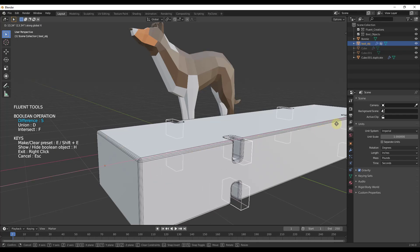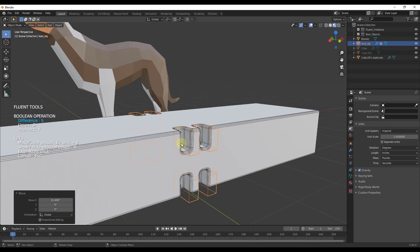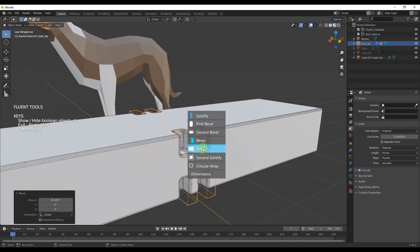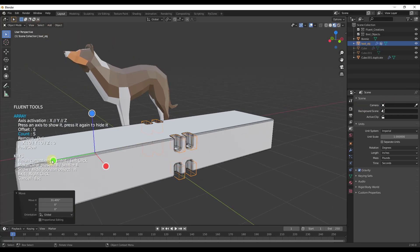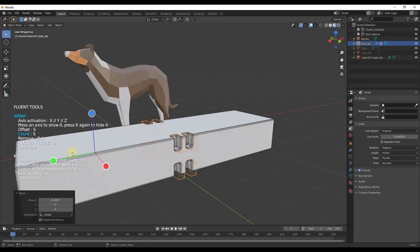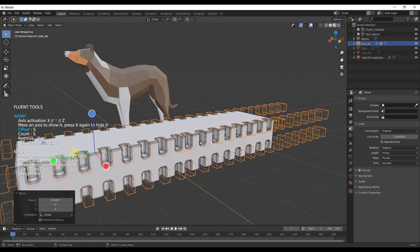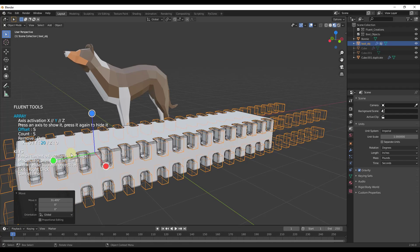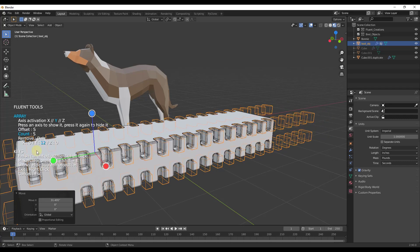I'll move this over and add an array. Click and hold the left mouse button, then adjust the count. I can select my green axis by clicking, and then adjust both the offset and the count just by moving my mouse.